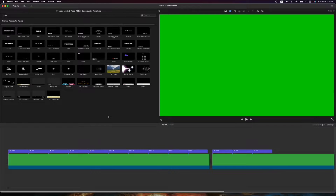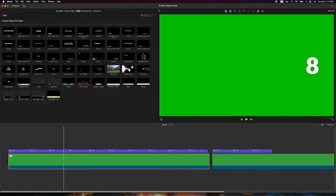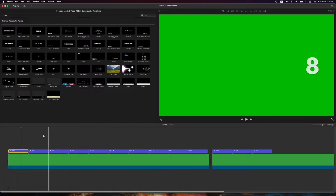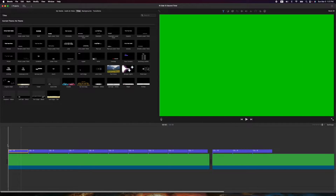Here's the final product. We have a background turned to a bright green color, which will allow us to minus that out when we use chroma key, and we have titles set for one second — ten one-second titles back to back — so when you play them it will theoretically be a 10-second countdown.